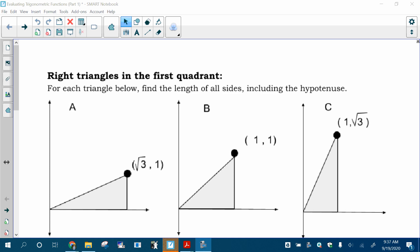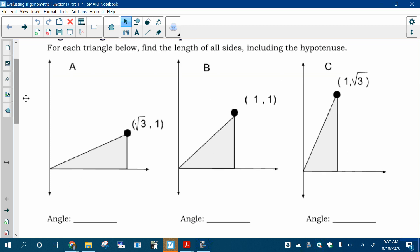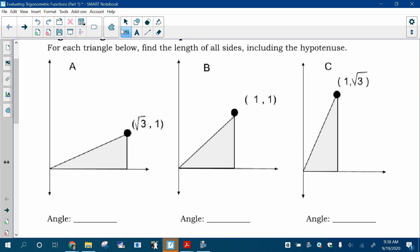So first, I want you to look at these graphs. We've got some points labeled, and I want you to find all of the side lengths of the triangle, including the hypotenuse, and if you know what the angles are — specifically this angle in this picture — I want you to fill that in. If you think you know how to do that, go ahead and do it. If not, I'll do one with you in a second.